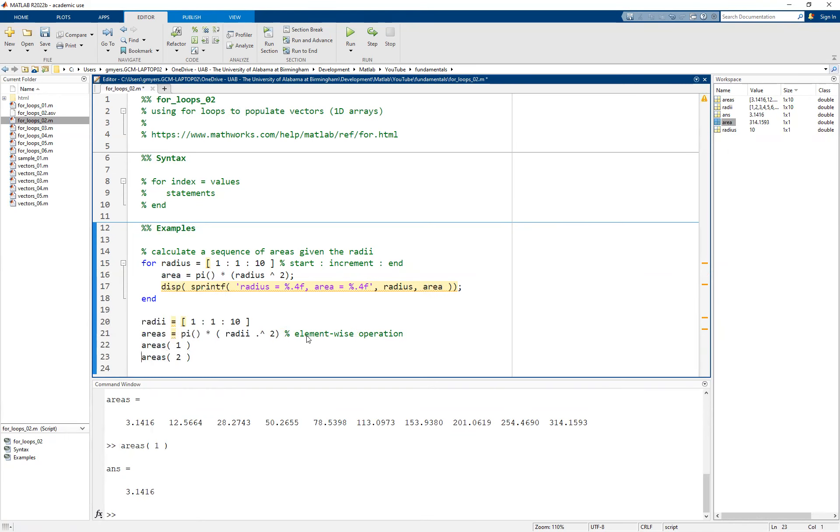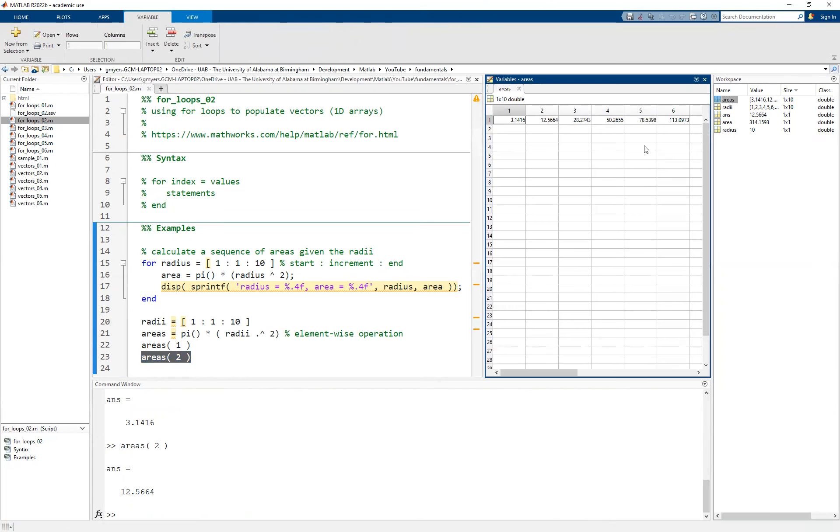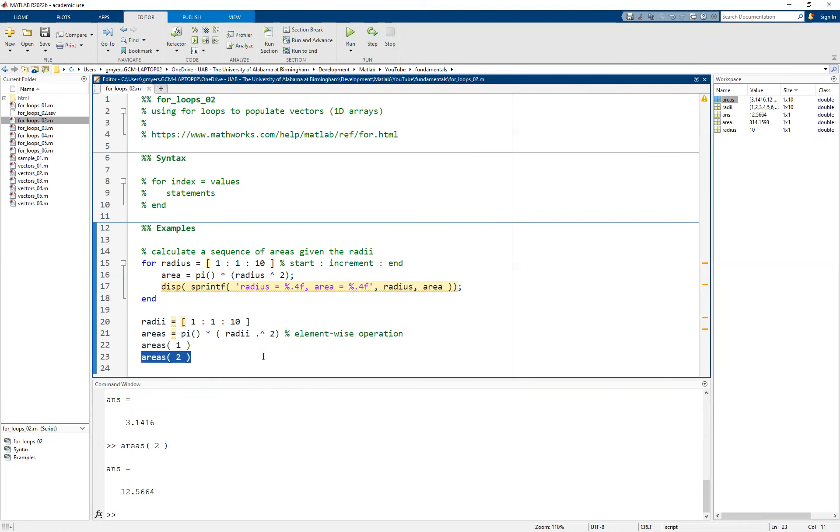As you can see here, I'm doing areas parentheses one, areas parentheses two. That just simply gets the corresponding values in those positions. As a matter of fact, we can just pull this up here and you can see that there is my 3.1416 and there is my 12.5664 and so on.